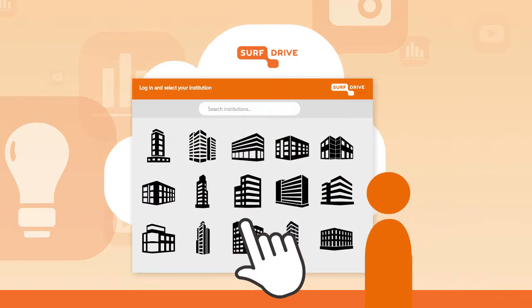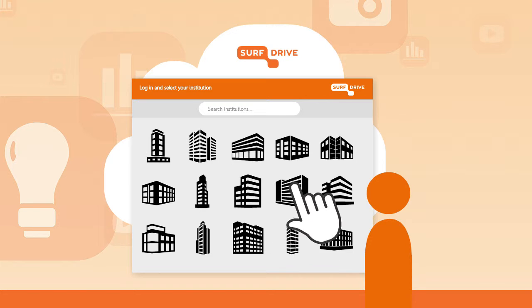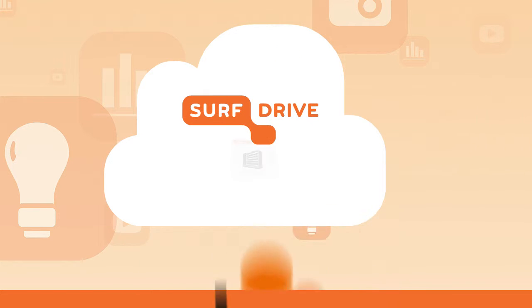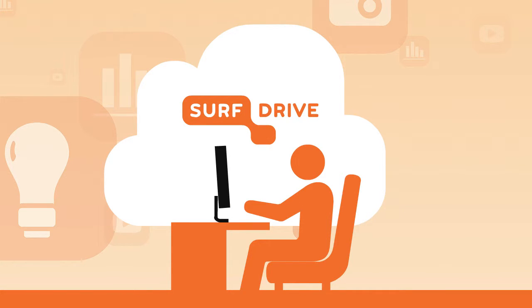Log in and select your institution. Now enter your username and password and you can get started straight away.